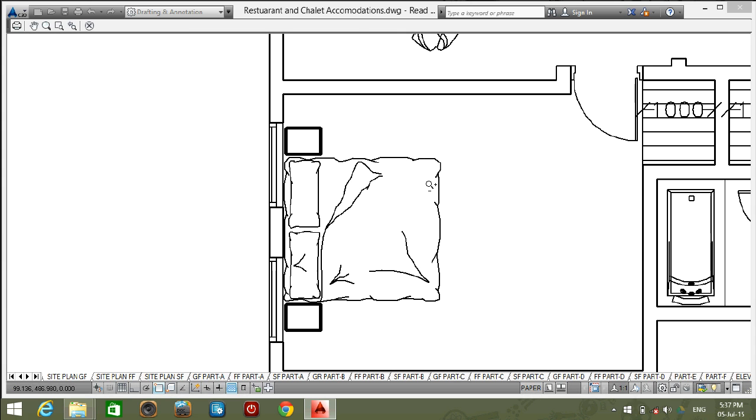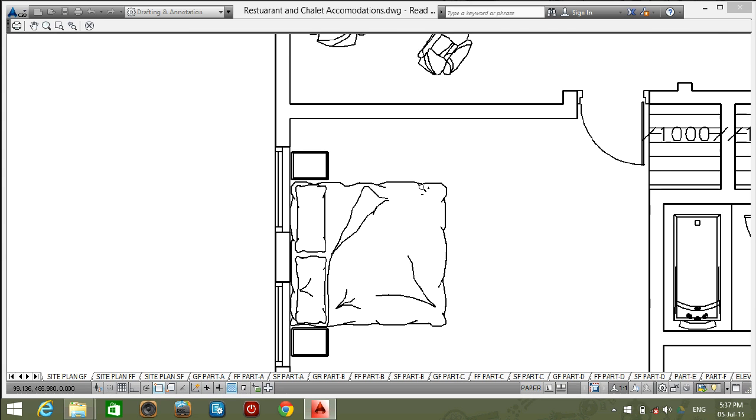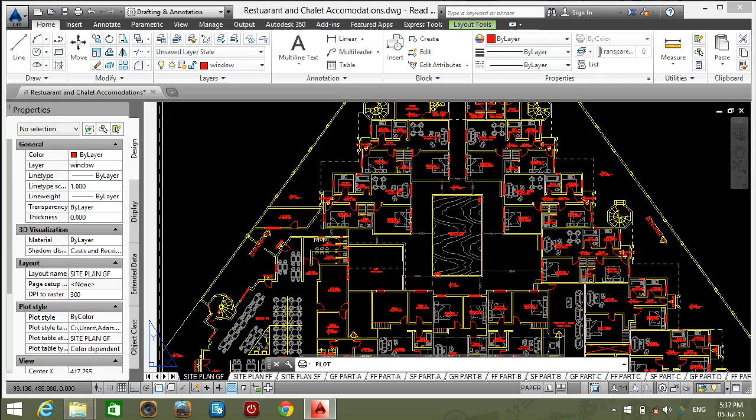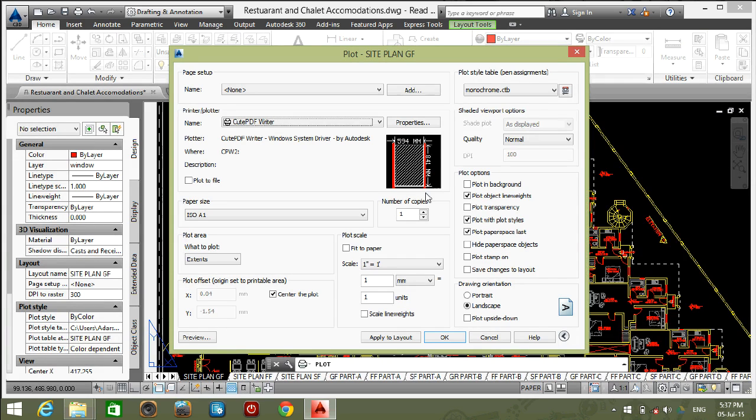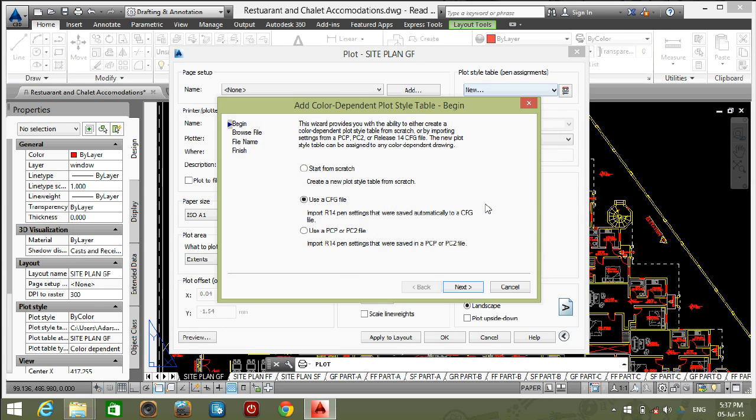I want to highlight the wall color and dim the other object colors. So go back to plot style table. Select new. Select start from scratch.